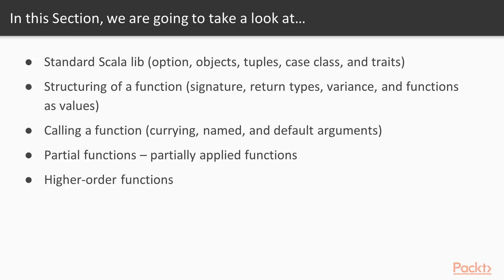Finally, we'll be implementing higher order functions to create generic functional code.